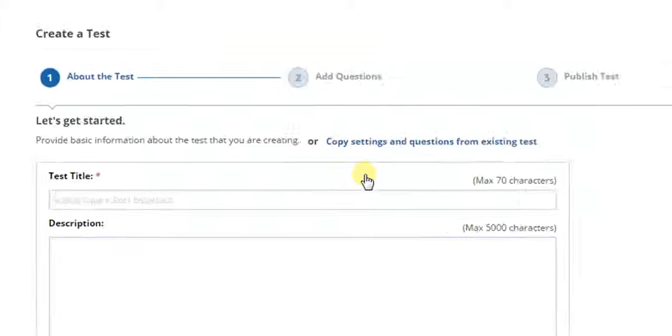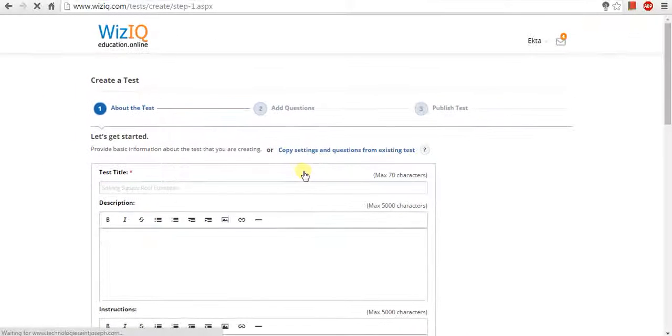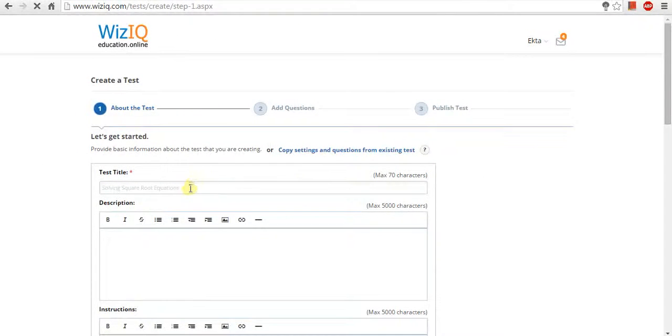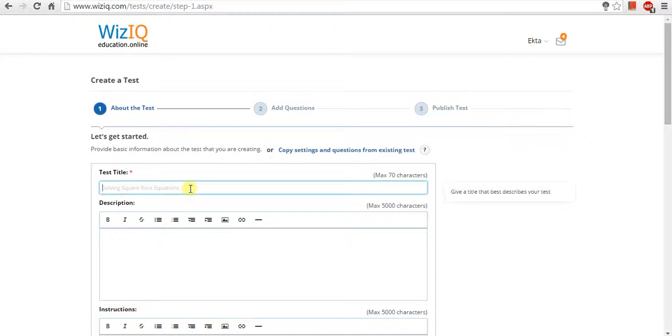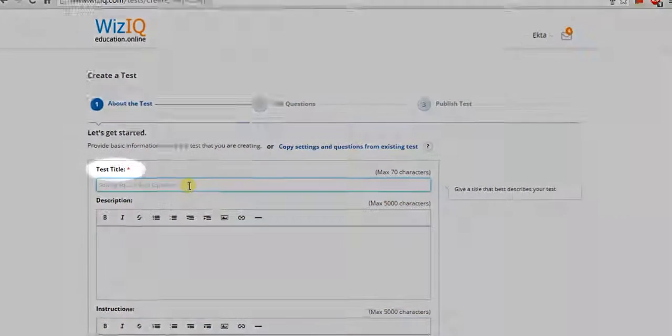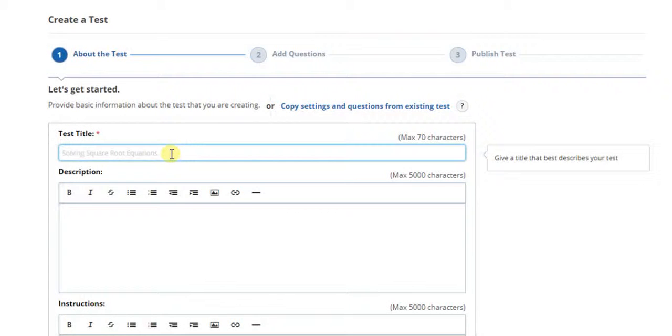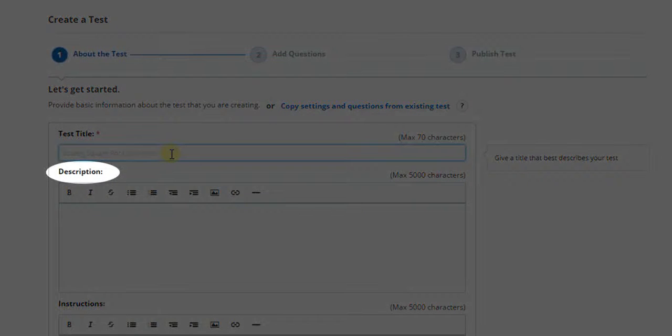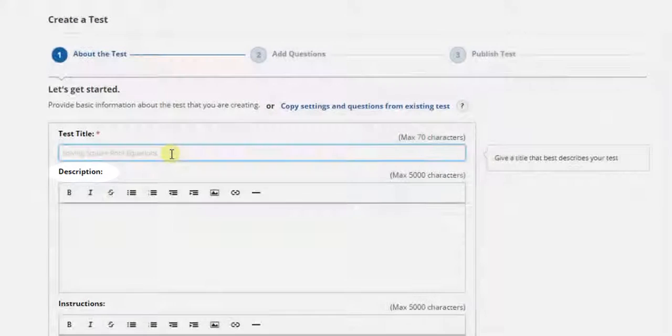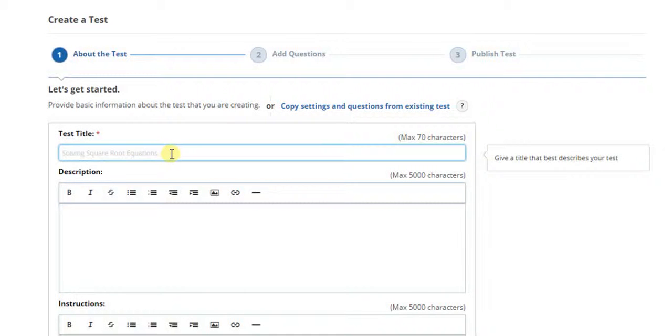Once you go to the test creation page, it is a simple three steps process that you need to follow to create a test. In step one, you need to provide an appropriate test title, test description, and instructions required to attempt the test.